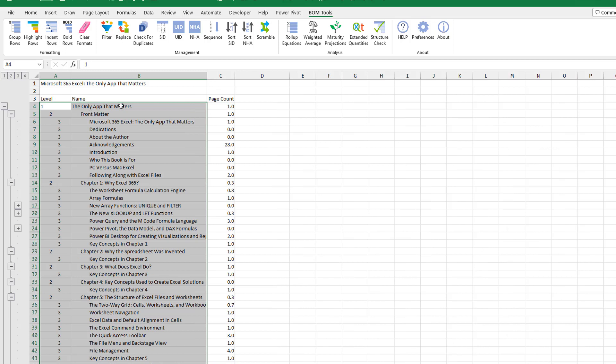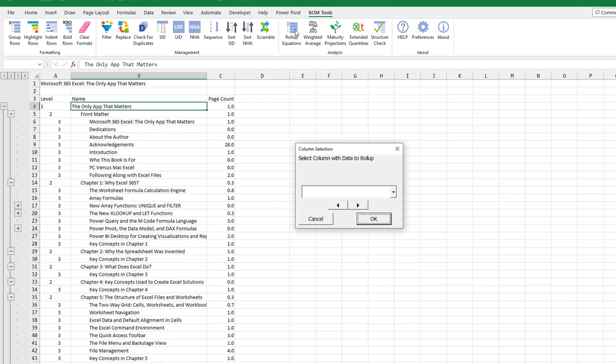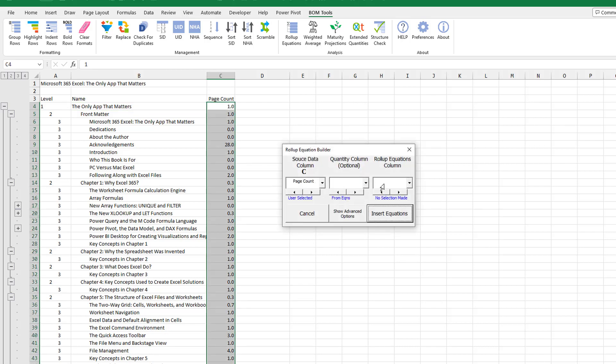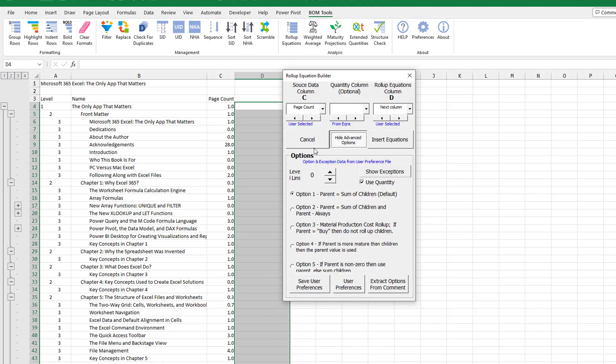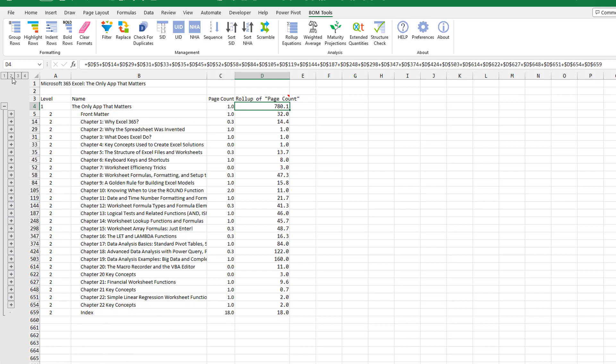So that's cool. And then let's figure out how many pages are in each chapter in the book. So I'll come out here to Roll Up Equations, and this time I want to count the number of pages. I don't have to multiply it by quantity now. So Page Count, and we're going to put this in column D, Insert Equations, Show Advanced Options, Uncheck Use Quantity, Insert Equations. There we go. So Mike's book is a huge book, 780 pages. And now I can come back here to level two and see for each chapter how many pages per chapter. This is pretty cool.